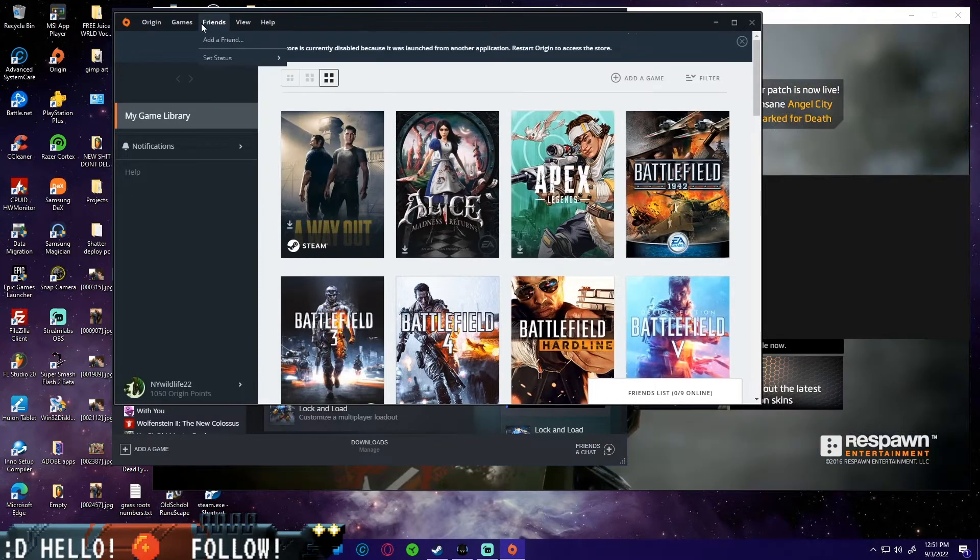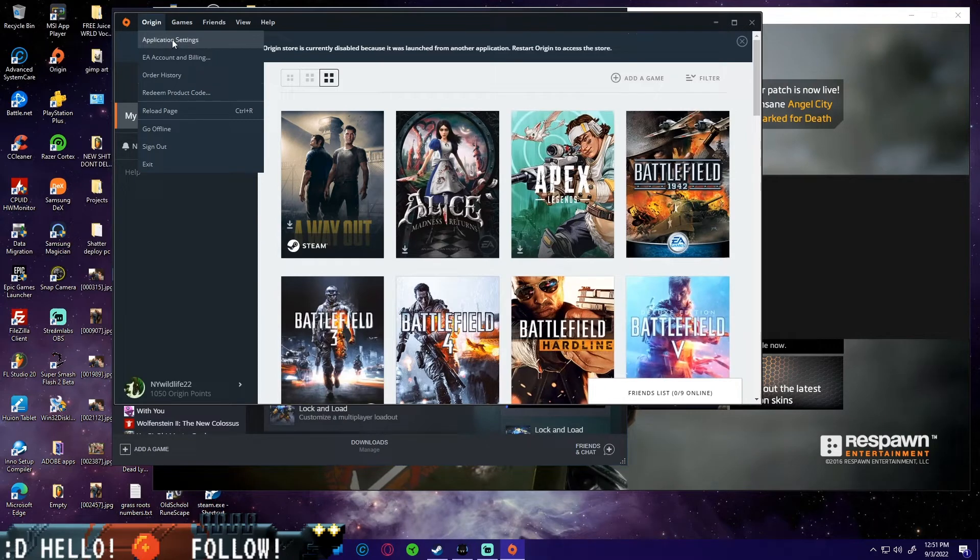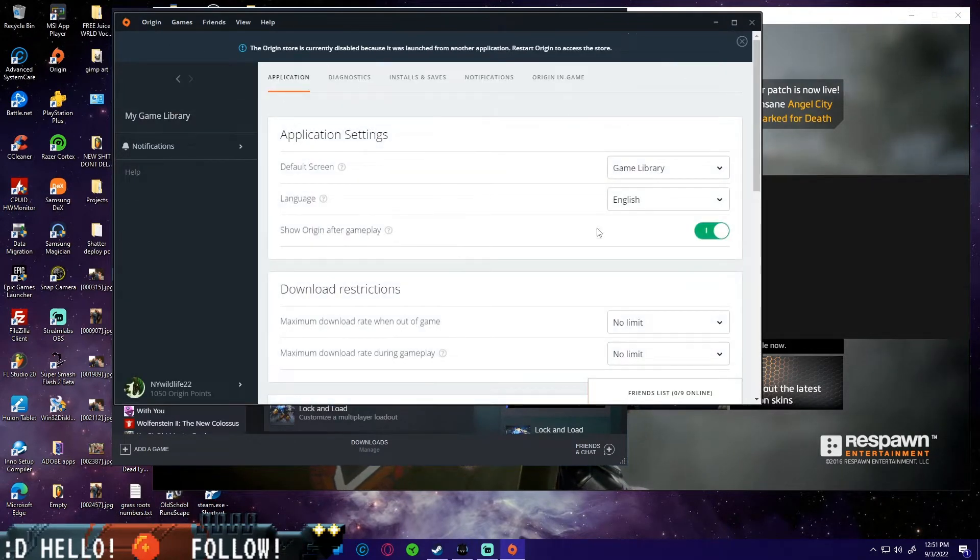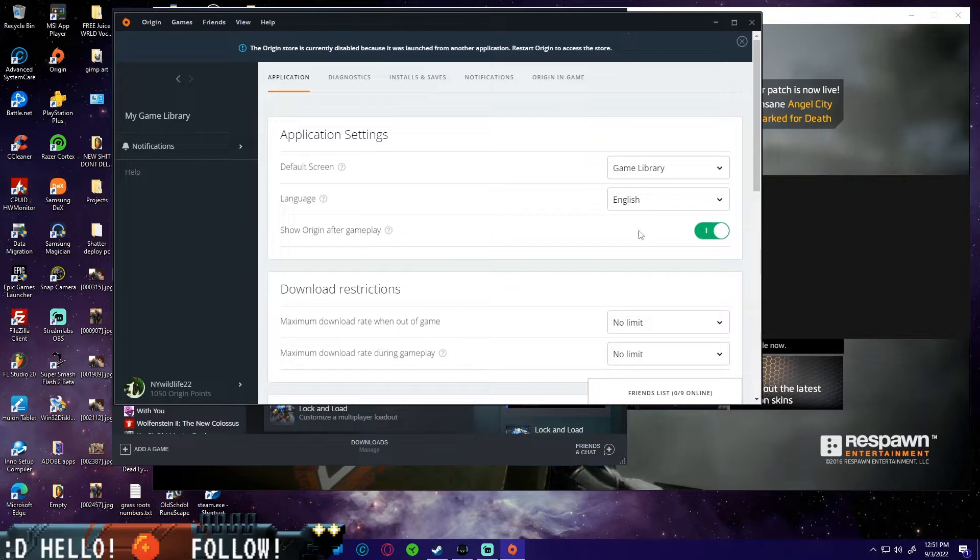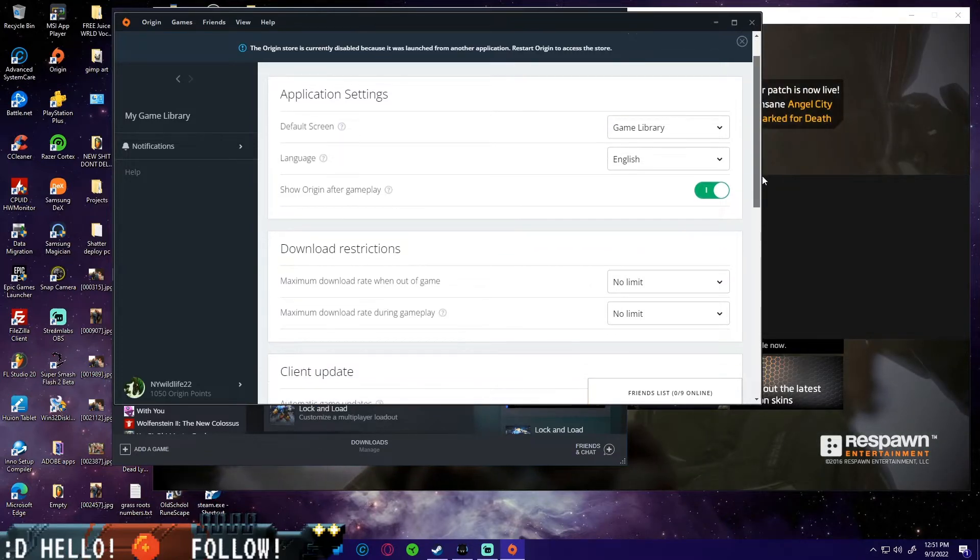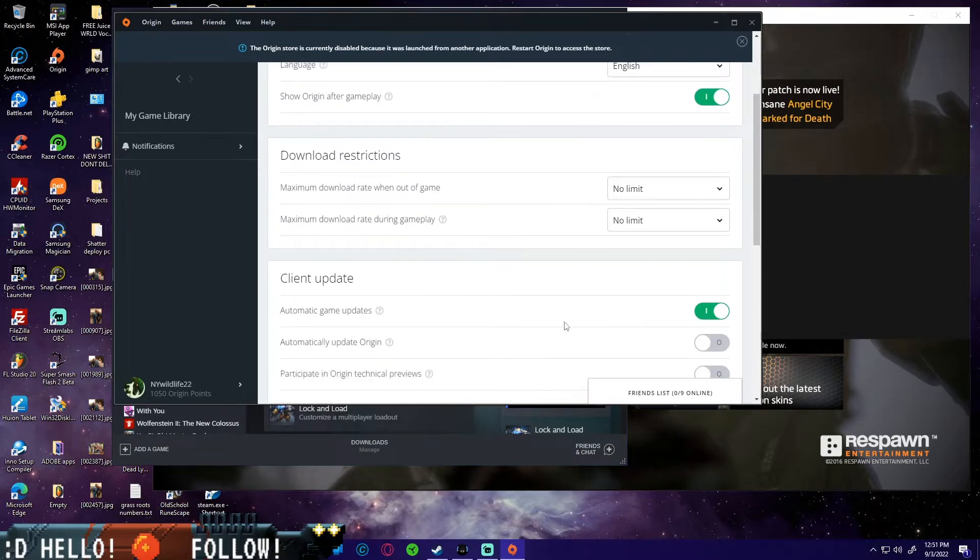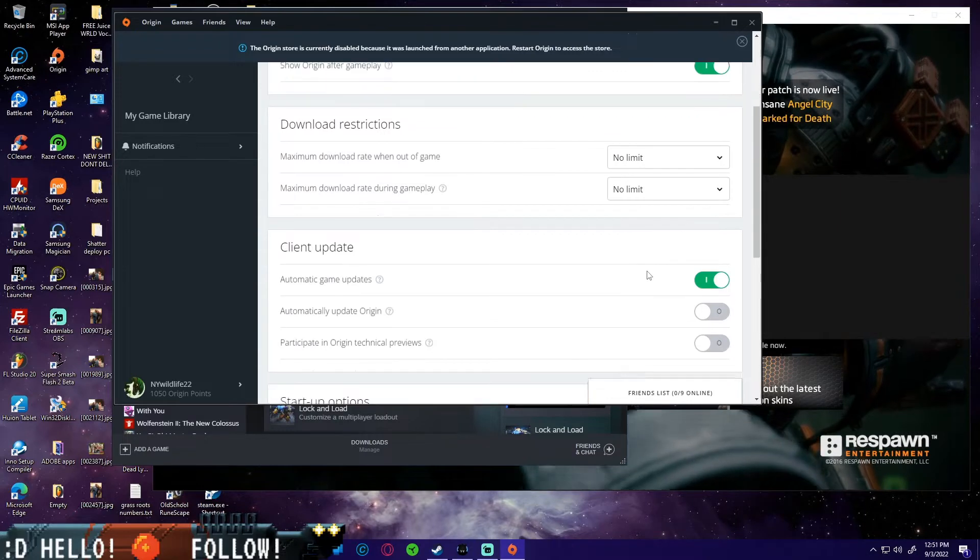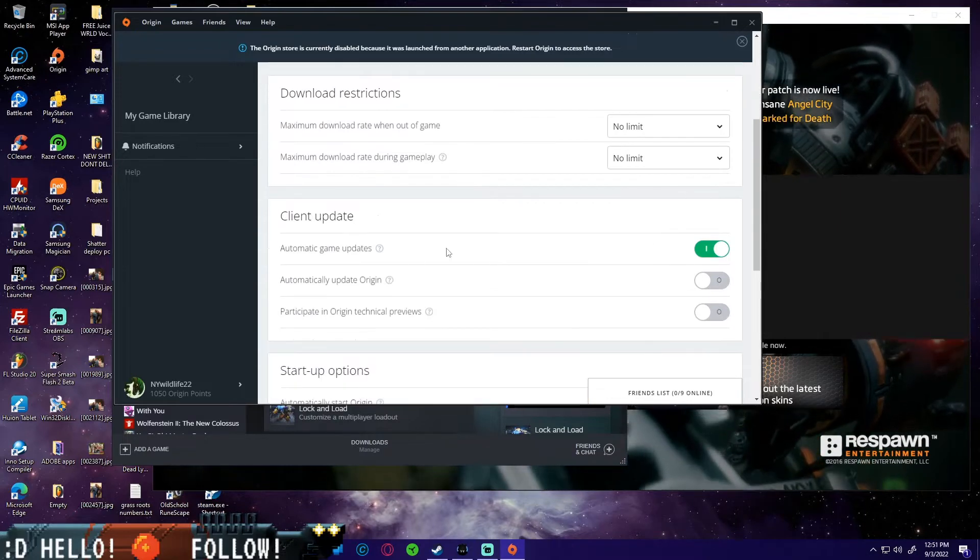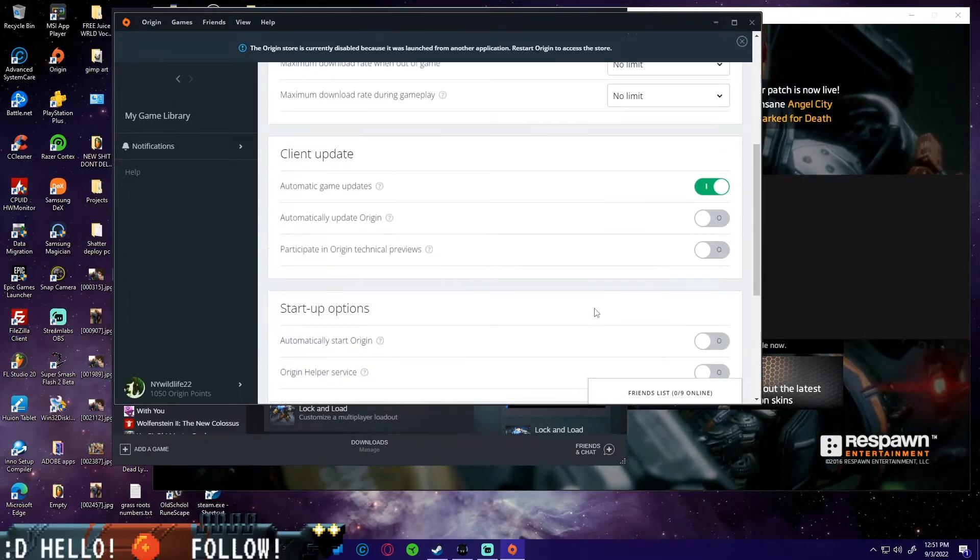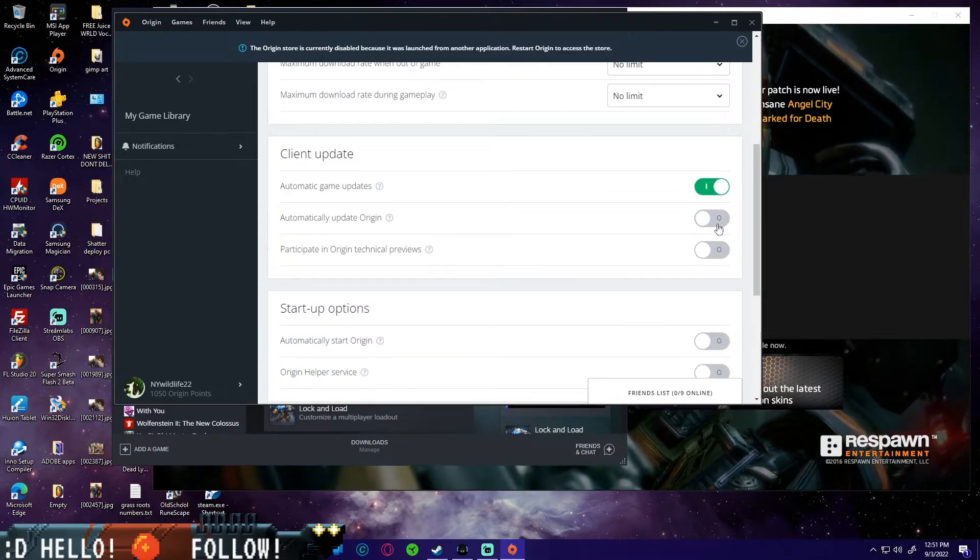Then in your Origin settings, because it doesn't support EA yet, you have to use Origin. Go ahead and go to settings, application settings under Origin. Just make sure your settings look exactly like mine.